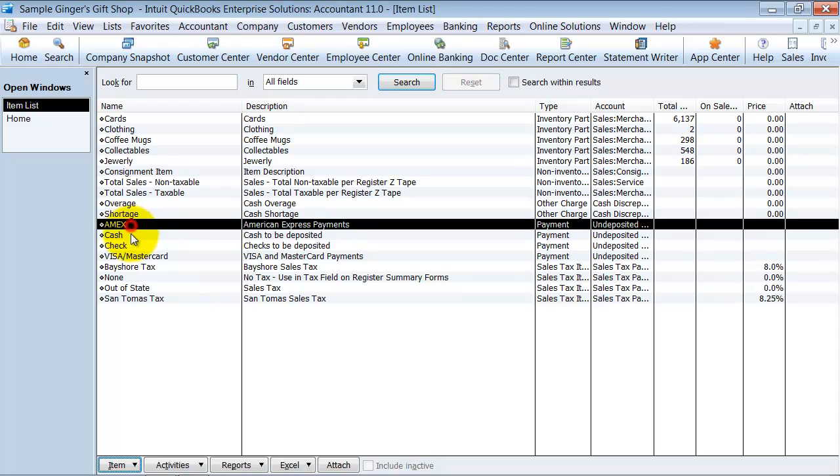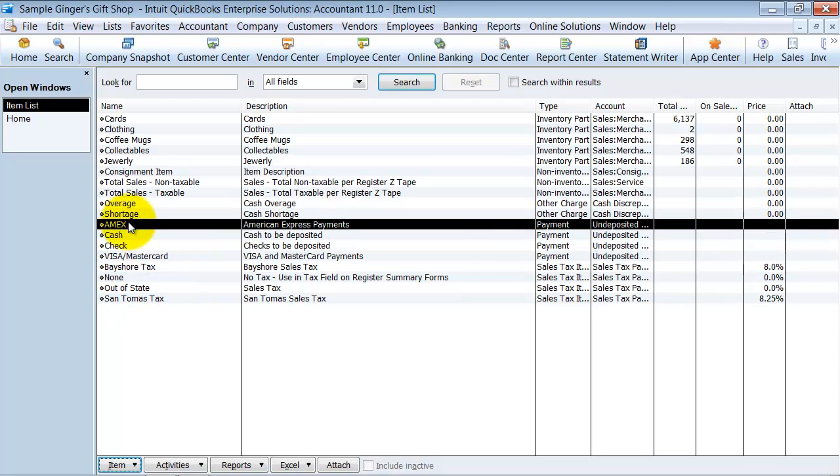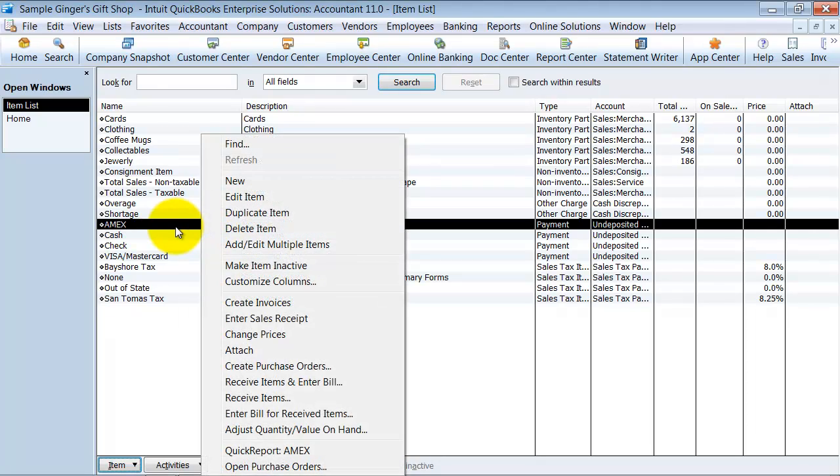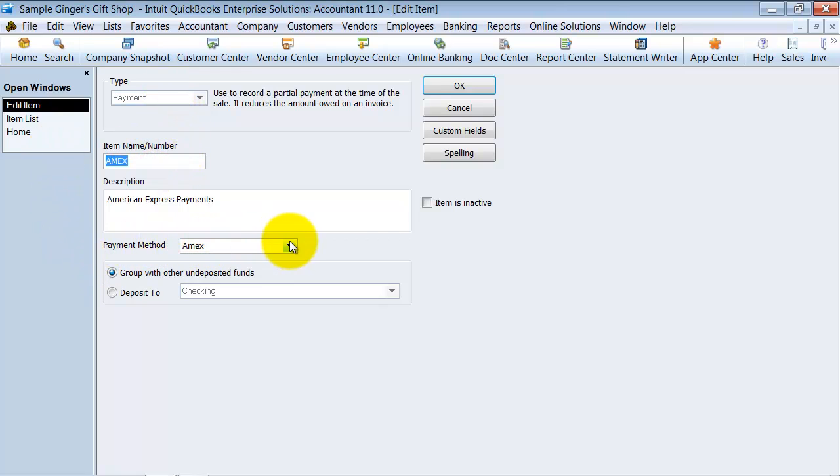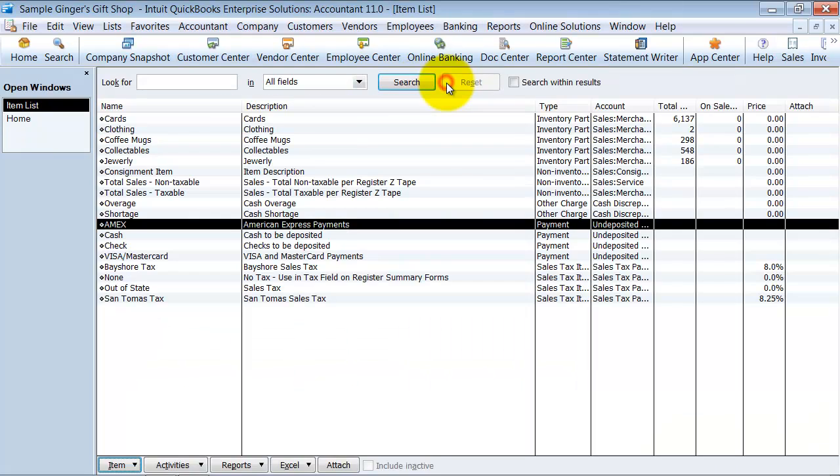Then you also have to create the different payment methods that you use. So American Express payment method, I'm going to edit this so you can see what it looks like. See the type is payment. It's Amex and the payment method is Amex. And we're going to group this with other undeposited funds so that way you can go in and make the deposit after the fact.